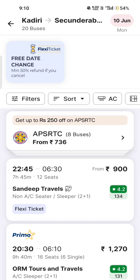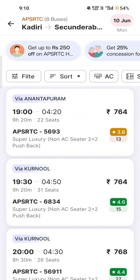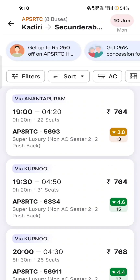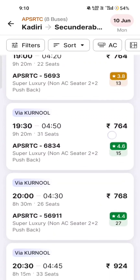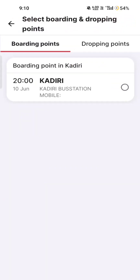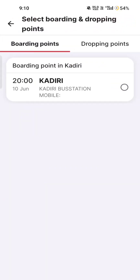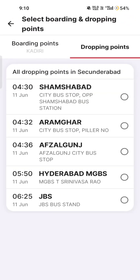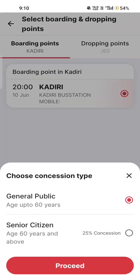We are going to select every other bus. We are going to select all the buses. Then you drop the JBS button, which means that you can select the Sikindra Baad.